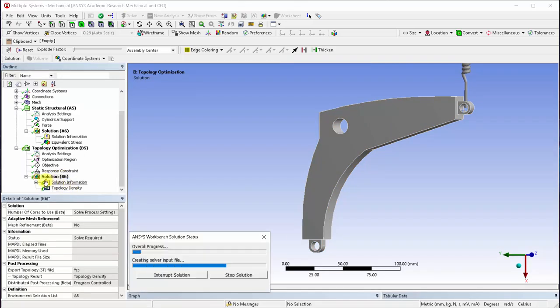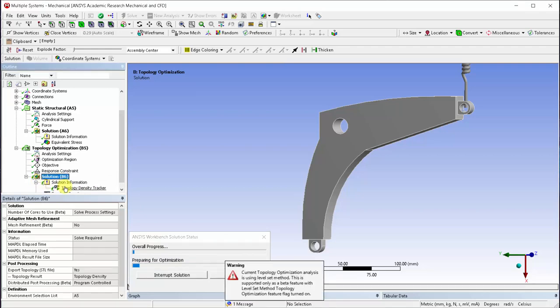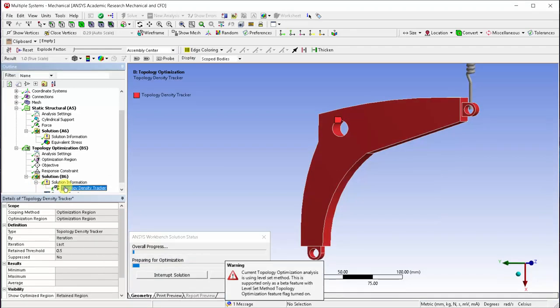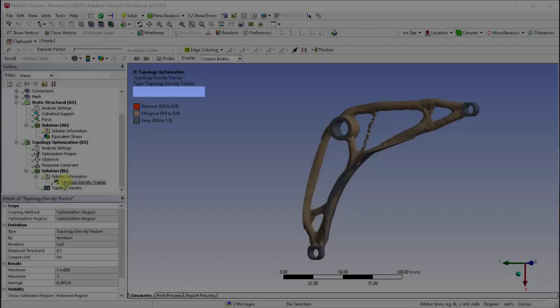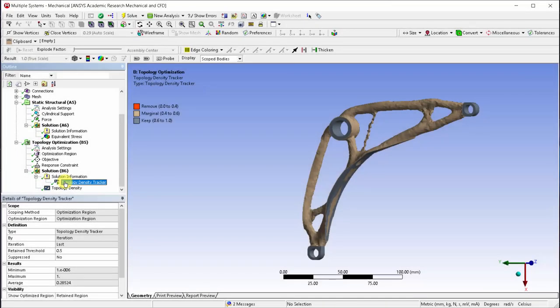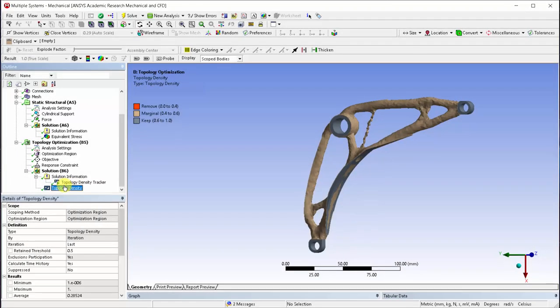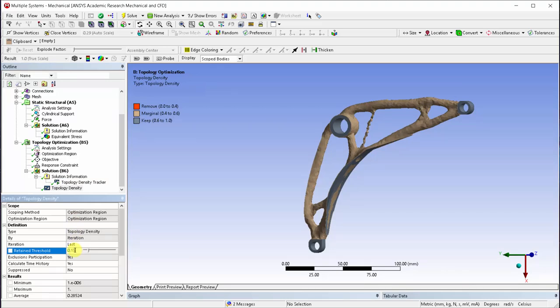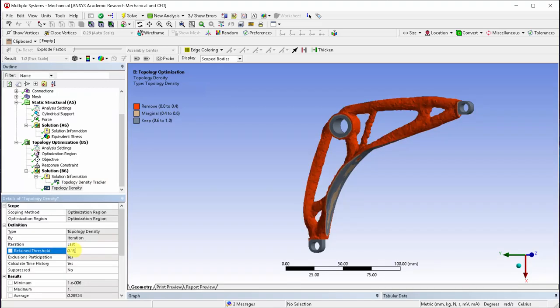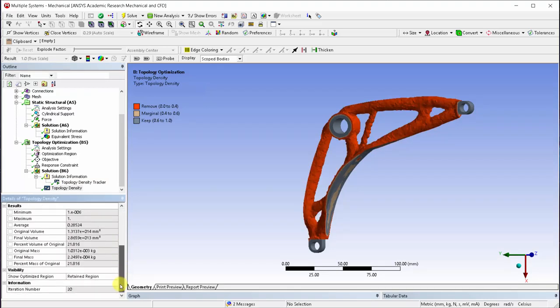Real-time updates can be seen under topology density tracker. This is the optimized shape. Let's change the retained threshold to 0.15 as this will help to thicken certain members. We can see the original and the final mass.